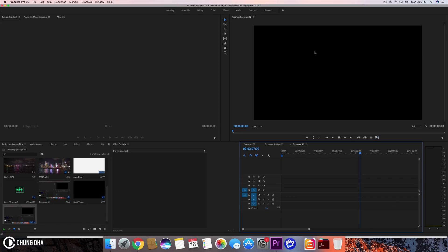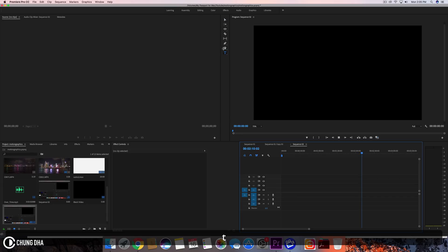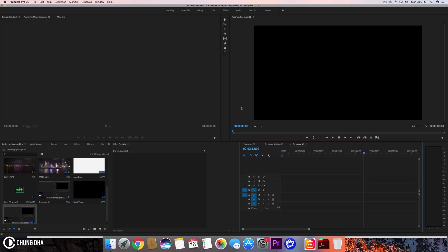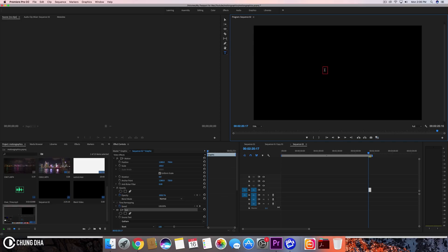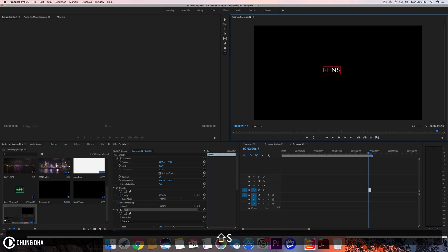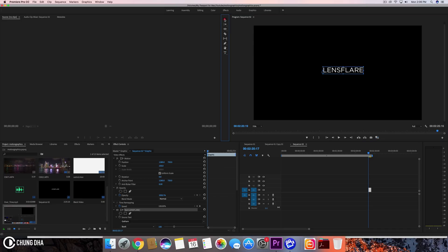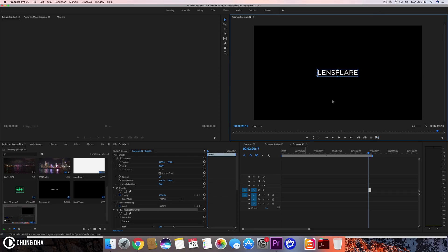First we're going to type in a new text — we're going to either hit T on our keyboard, press the T icon, or select the text/type tool. We're going to click on the screen area and it will generate a text box. We're going to type in the text you want — for this promotion or lens flare review video, we'll just type in 'lens flare', then move it to the center.